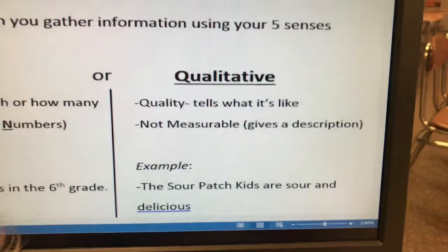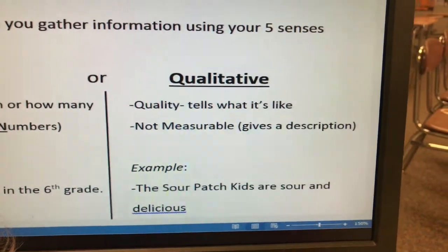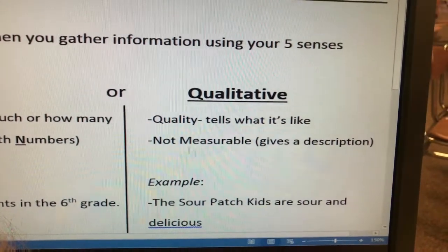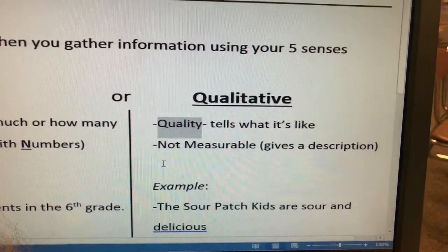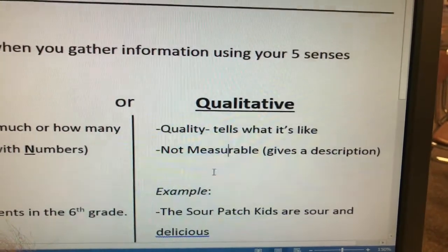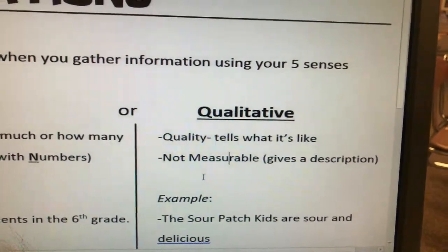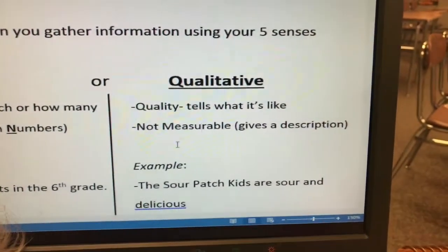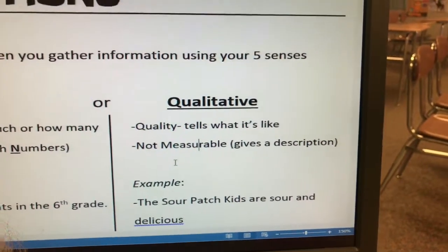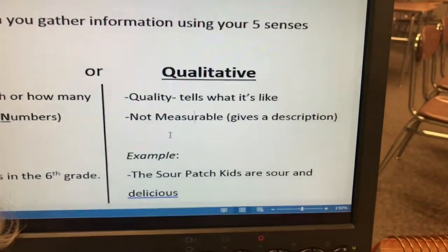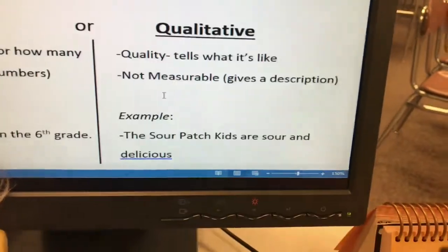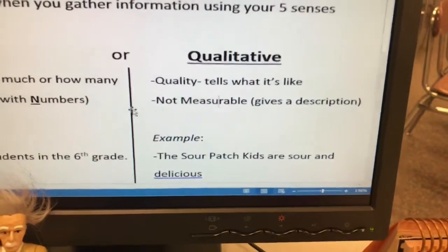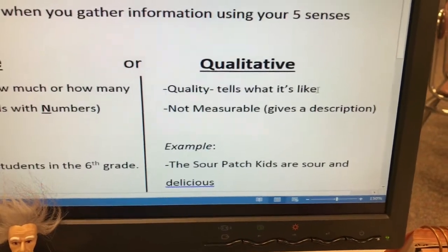As opposed to qualitative observations — qualitative observations tell you what something is like. You can see the word 'quality' in that word. Qualities are things like: what color, what shape, what texture, what does it smell like — does it smell rotten, does it smell like flowers, whatever. So they are not measurable. For example, saying that the Sour Patch Kids are sour and delicious — there's nothing in that statement that's measurable.